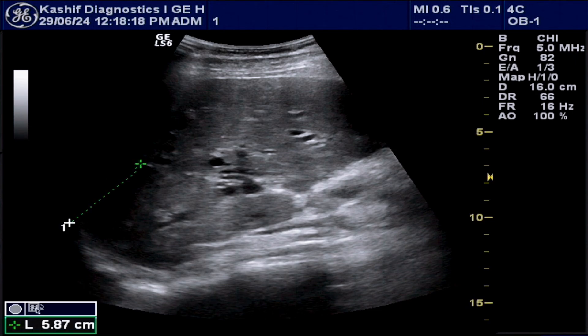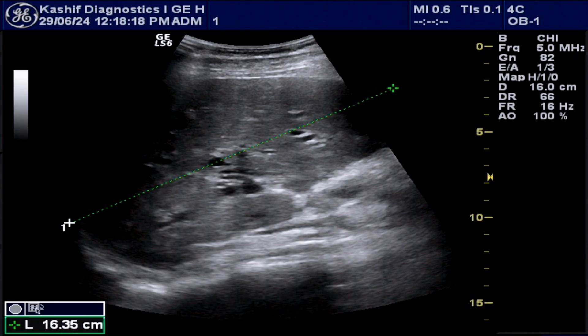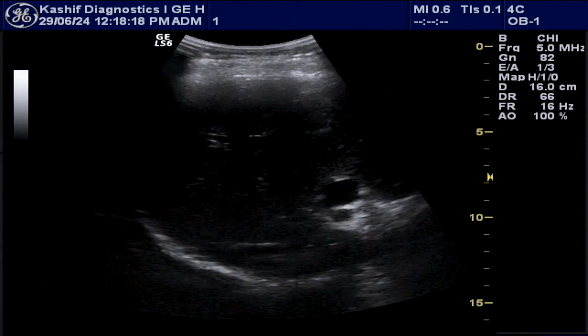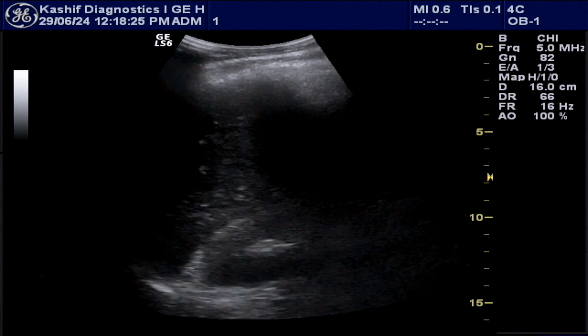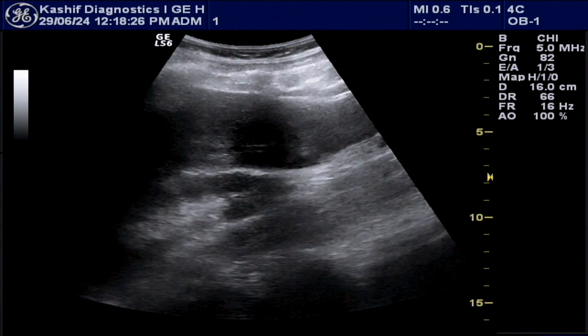This is a significant case of biliary obstruction as the intra-hepatic biliary ducts are more dilated than the anterior branch of the portal vein. The liver is also enlarged — this is 16.8 centimeters.